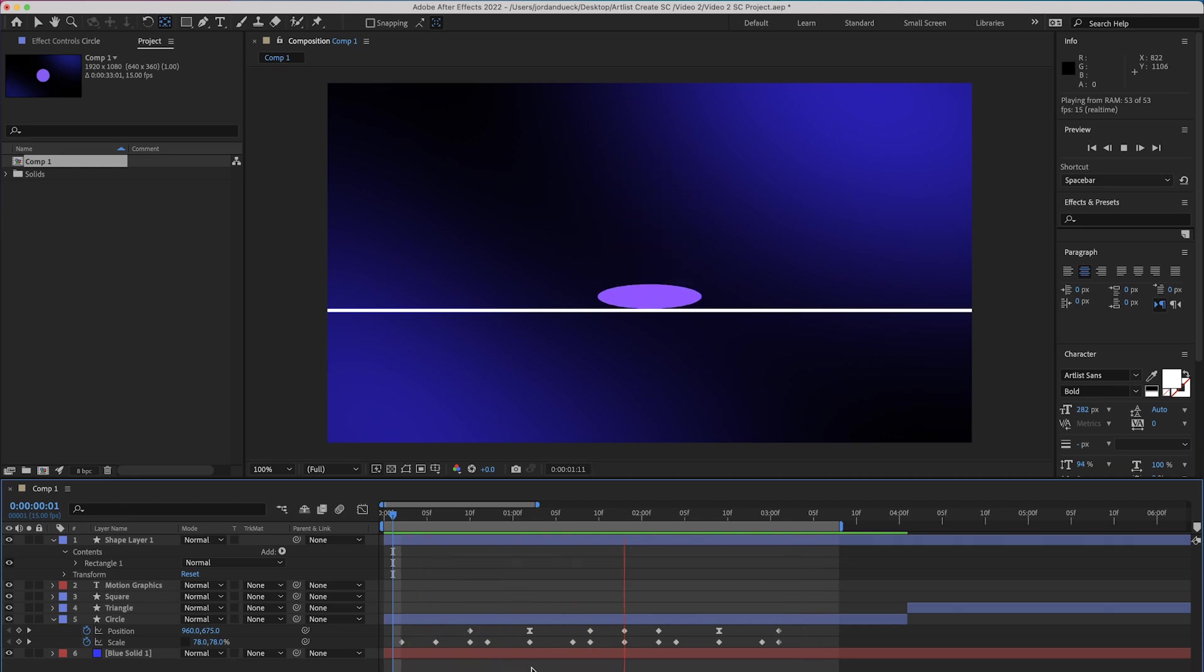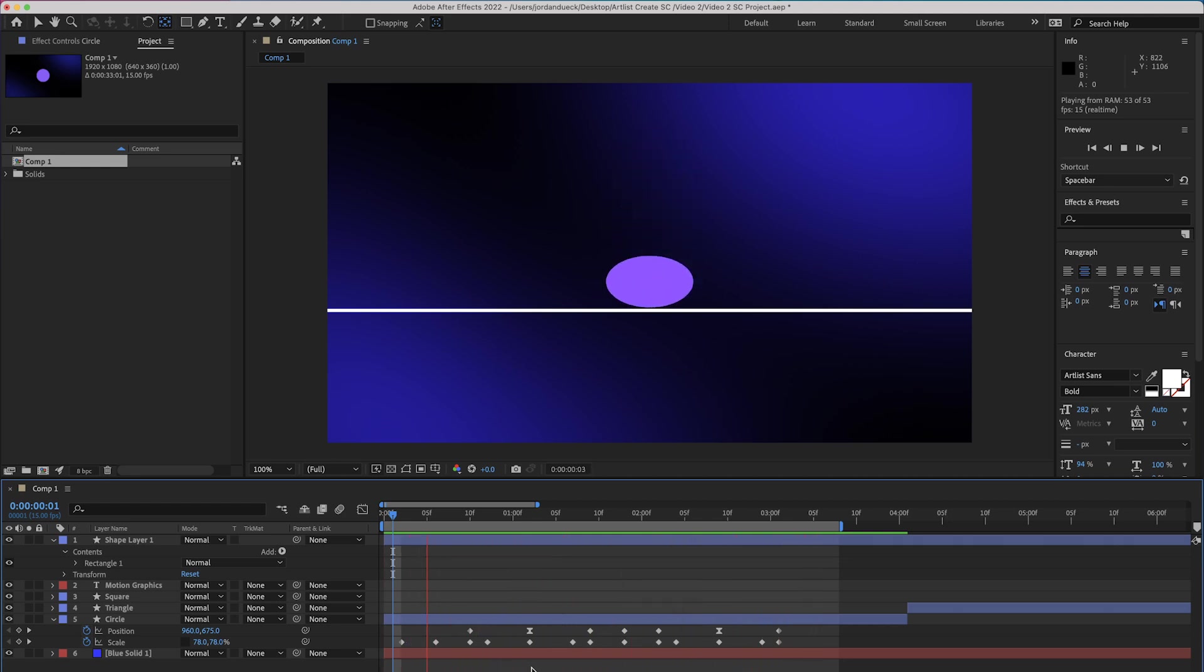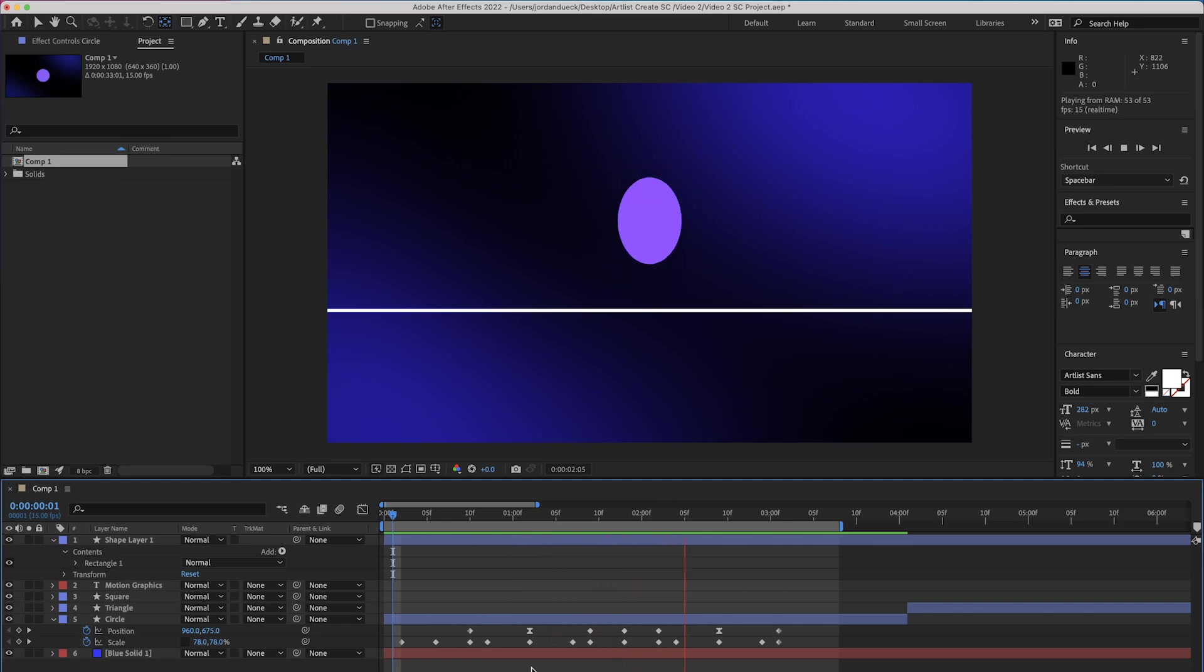And you can see how much of a difference adding those easy ease ins and outs makes to giving an organic feel to your motion. But you might want to have even more control over how those keyframes interact, more than just a binary yes or no to whether or not there's easing. And this is where the graph editor comes into play.